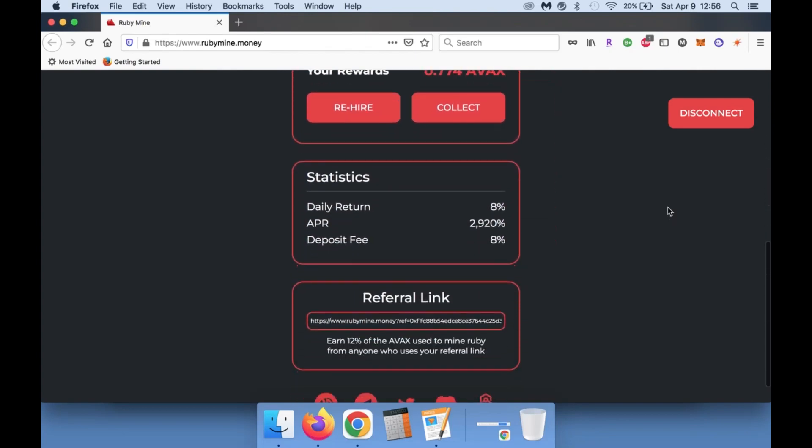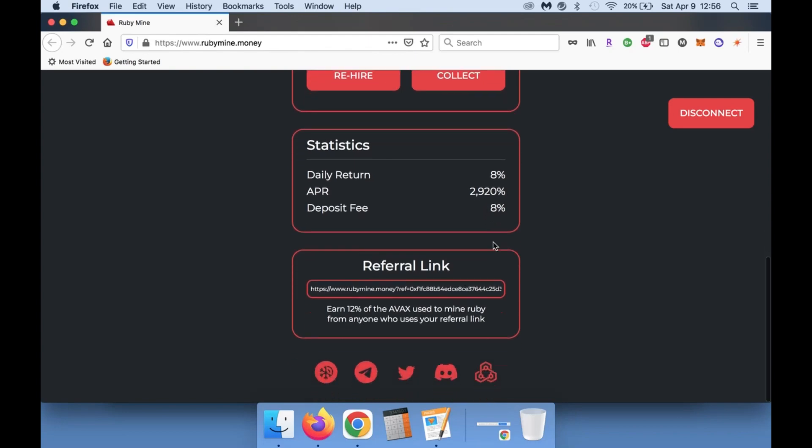And this is a great opportunity for you guys to build up your AVAX bag. As you can see, it's 8% daily return, an APR of 2,900%, and a deposit fee of 8% each time that you do deposit into the contract. Now the 8% is not applied when you do compound, which is the rehire function here, so keep that in mind.